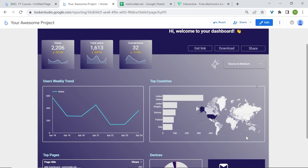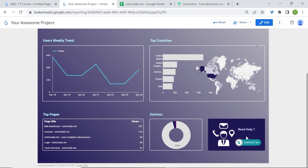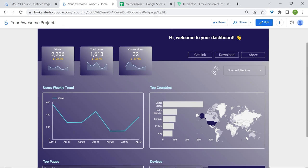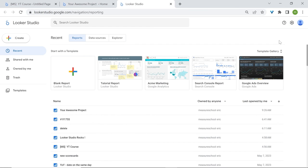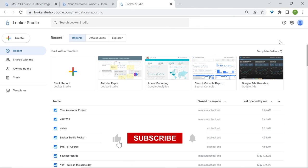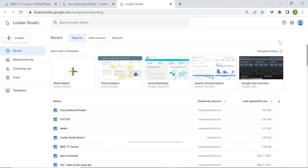By now, you should have the skills to create your own data visualizations with Looker Studio. Remember to keep exploring and experimenting with the powerful features of this tool. Thanks again for watching and feel free to like the video or subscribe if this was useful to you. This was Eric from MeasureSchool and see you next time.